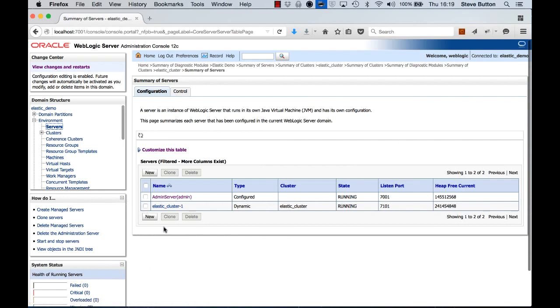If I click on the server tab, this shows me the whole set of servers available in this domain. So I have my administration server and I have the list of the servers that have been created for my dynamic cluster.